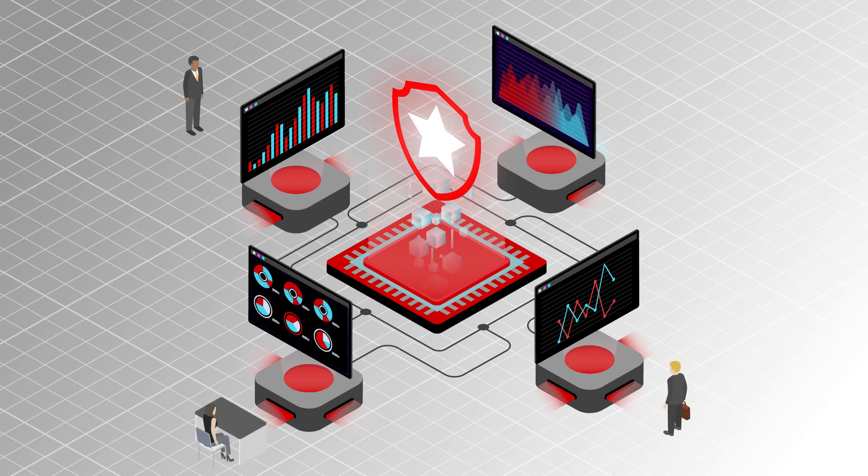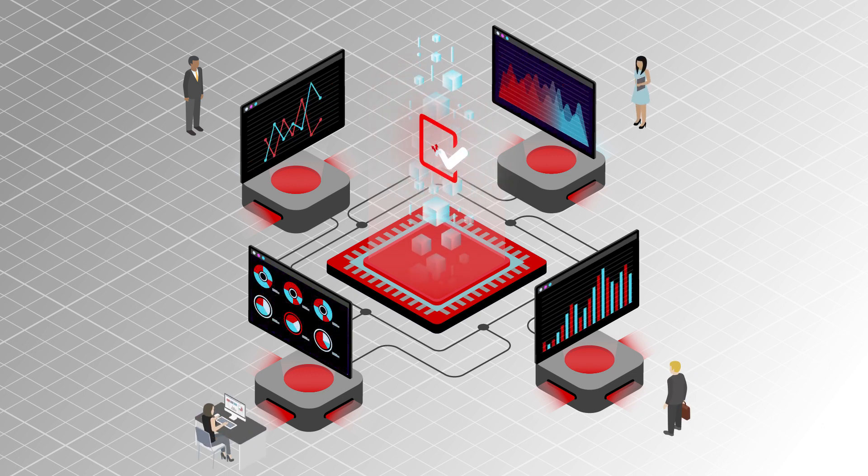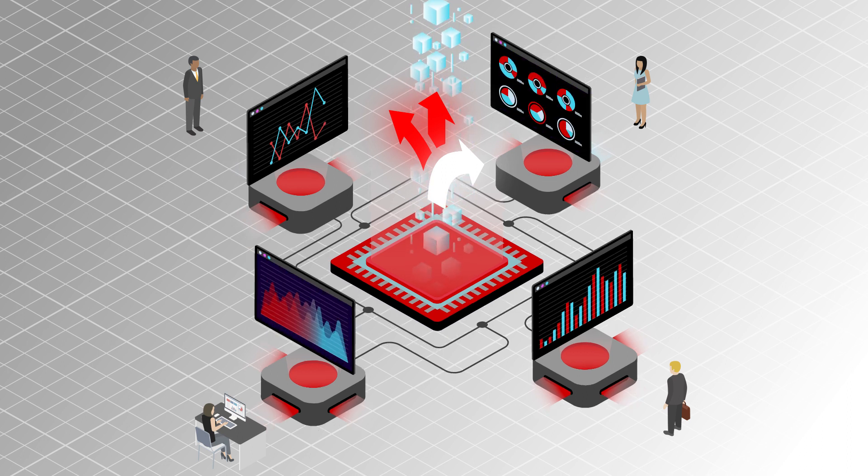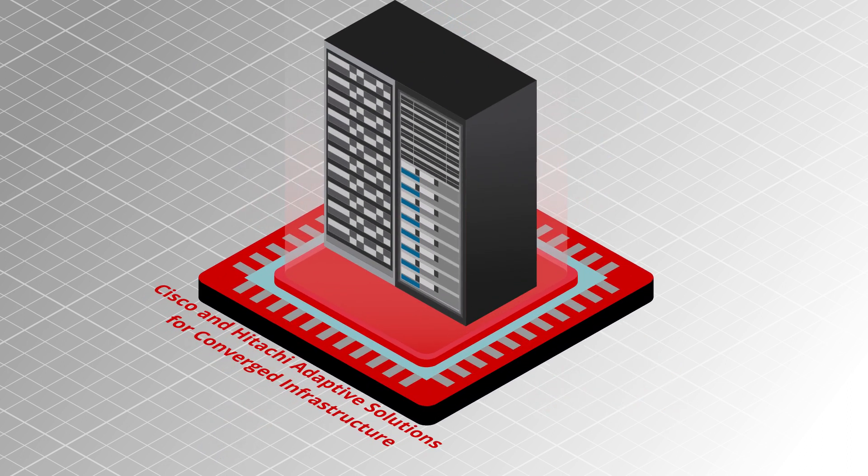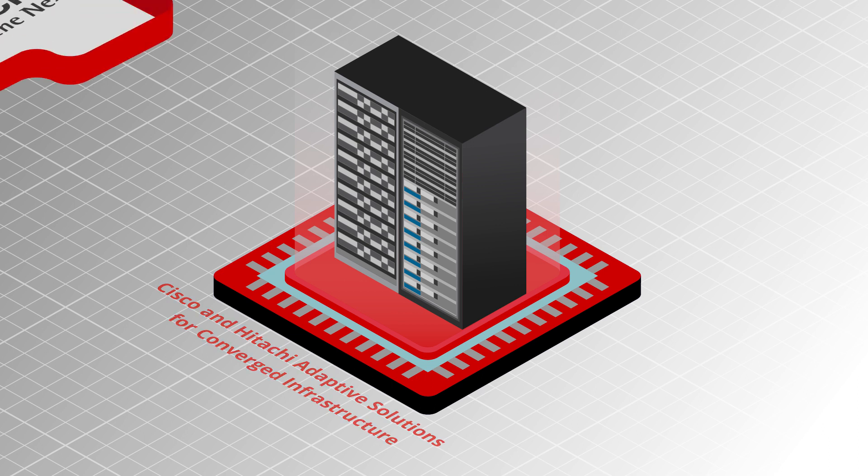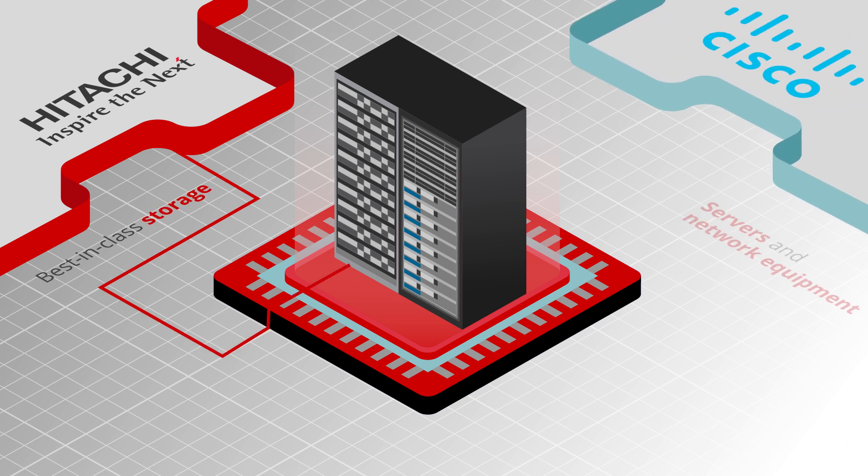It needs to meet new compliance requirements while being open and flexible to meet future data needs. Cisco and Hitachi adaptive solutions for converged infrastructure is a validated design that incorporates best-in-class storage from Hitachi and servers.